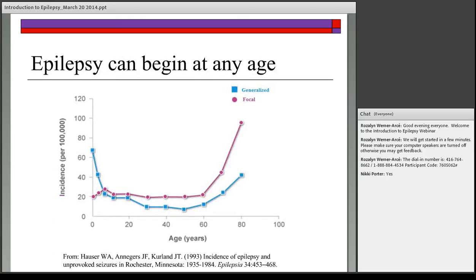Epilepsy can begin at any age. Looking at the graph of epilepsy onset across the lifespan, the blue line showing generalized epilepsy indicates a higher onset in young children, especially during the first year of life. The pink line showing focal epilepsy indicates a higher rate in seniors. However, epilepsy can begin at any point — teens, early 20s, 30s, 40s, 50s, and beyond.